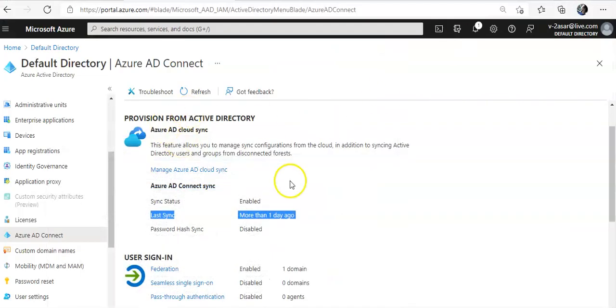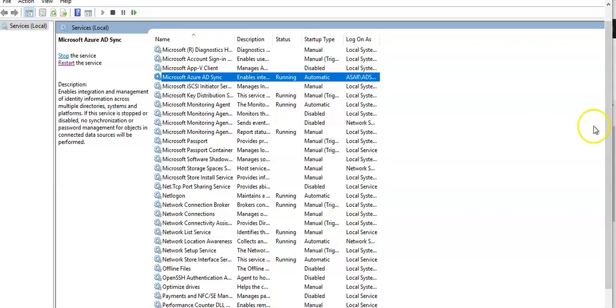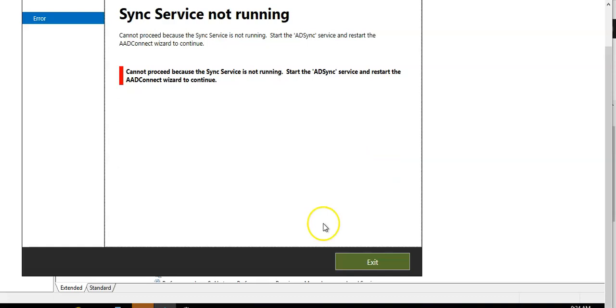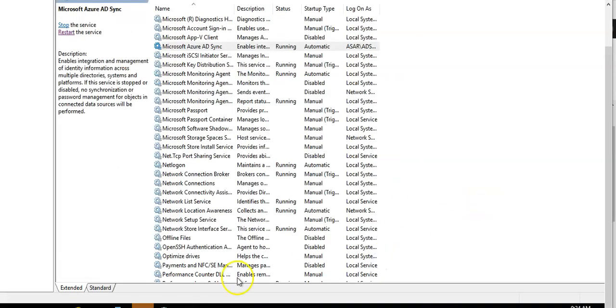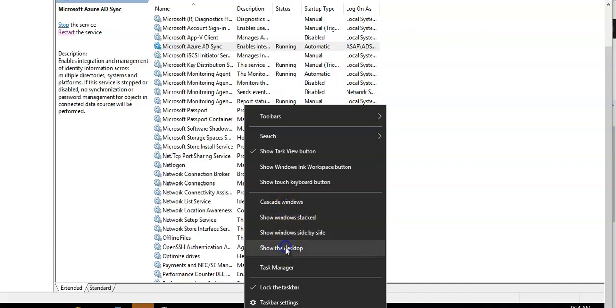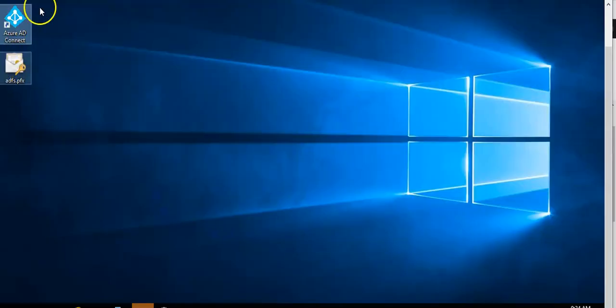Come back to the Azure AD connect. Click on exit. Go to your desktop. Launch Azure AD connect again on the server.